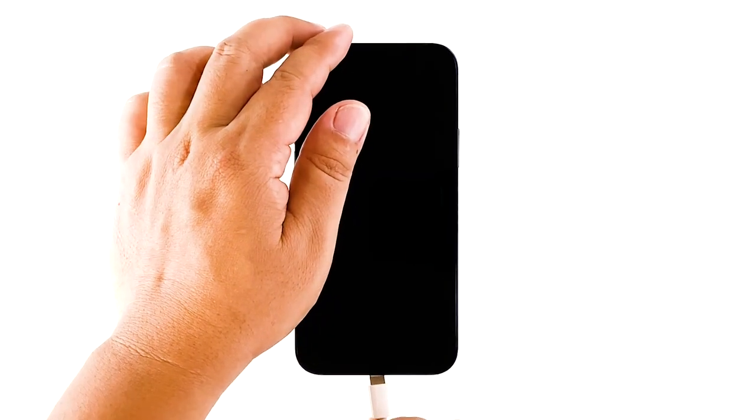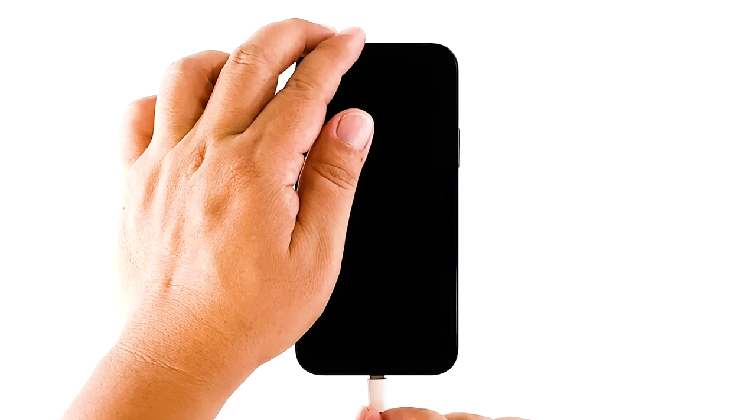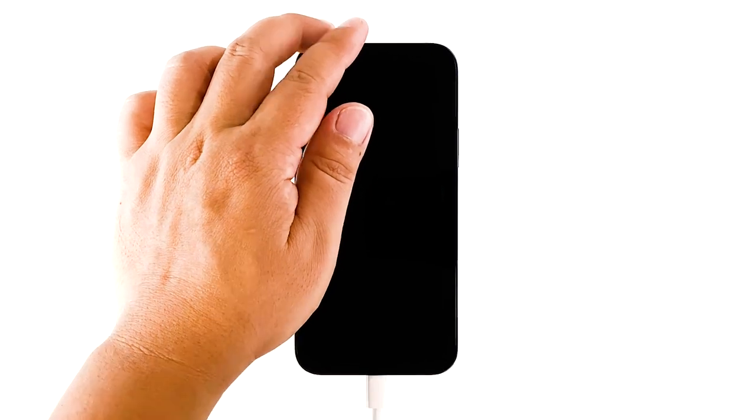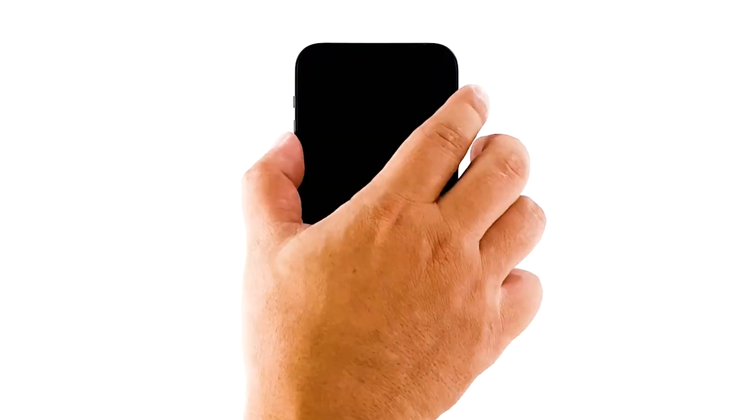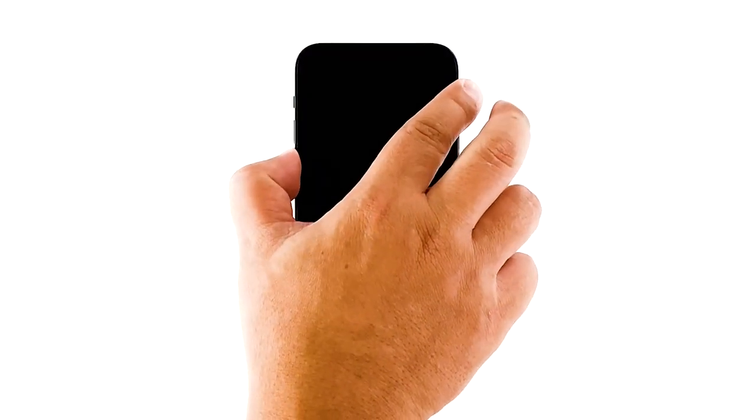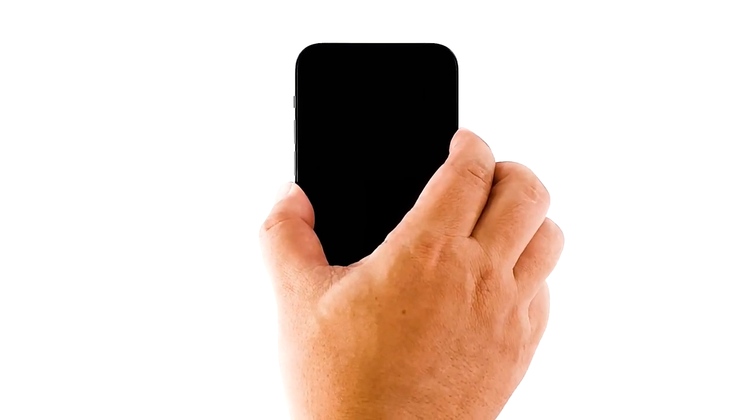After that, do the forced restart again while the iPhone is still connected to the charger. If this isn't a hardware issue, your iPhone should already be booting up by now. If not, then set up an appointment at the Genius Bar.